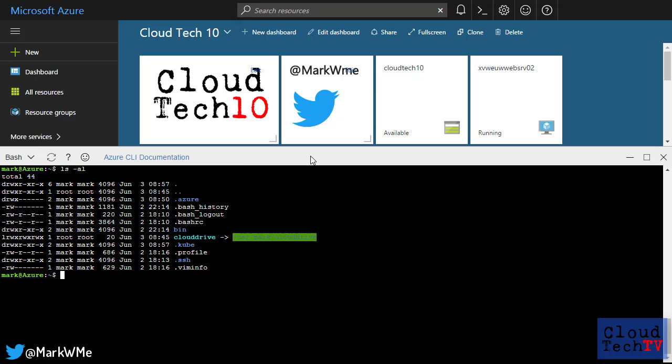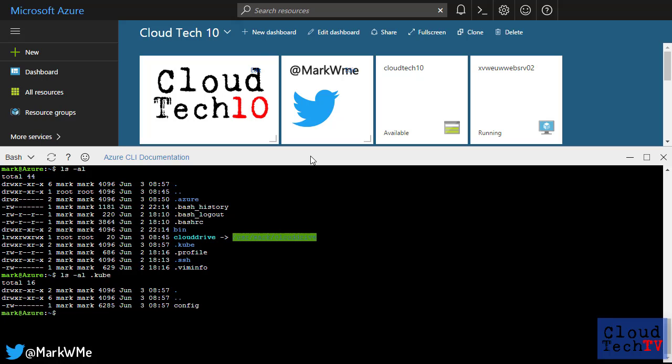If I look in my Cloud Shell's file system, I'll see that I now have a hidden kubectl folder. This contains the configuration details that will allow kubectl to connect to my cluster. And because Cloud Shell persists my profile across sessions, this configuration information will still be there whenever I launch a new Cloud Shell.